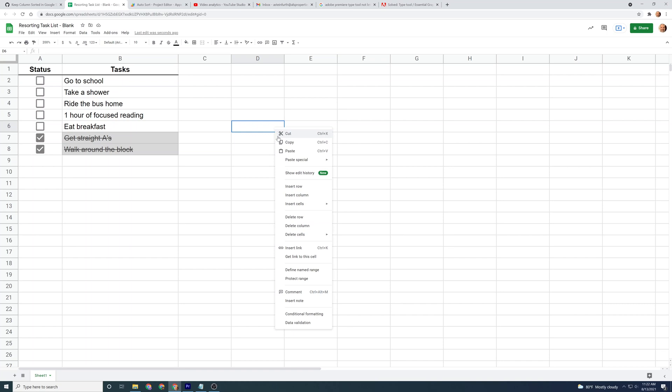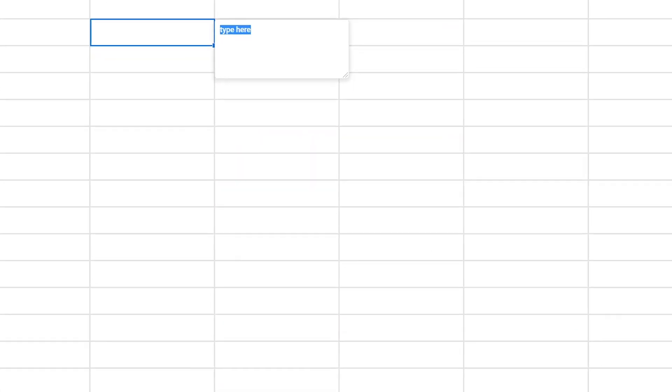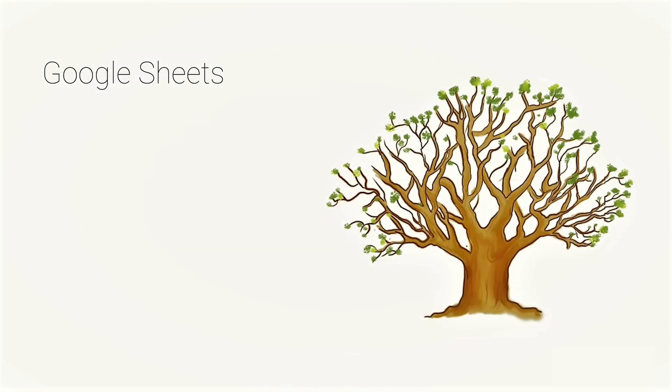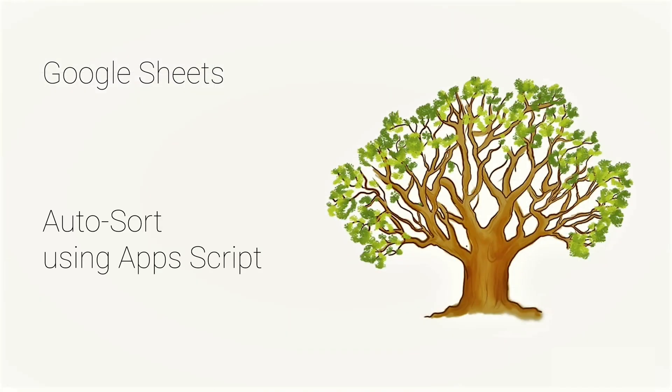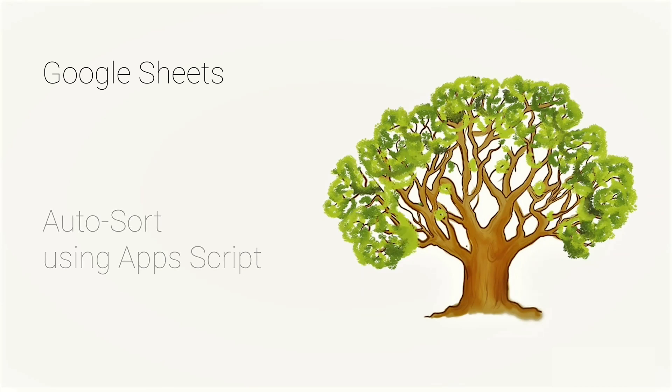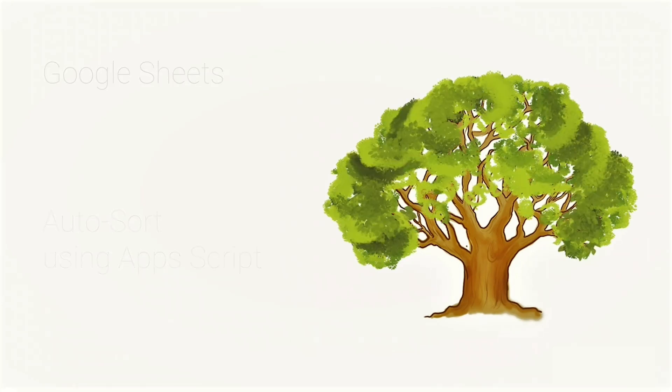In this next video, we're going to look at a neat application of Apps Script where you can sum or count cells based on whether or not they have a note. All right. So I'll see you inside that video. Thanks for coming by. It's nice to have you along.